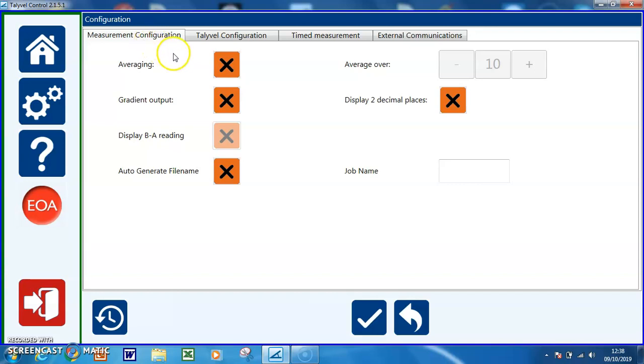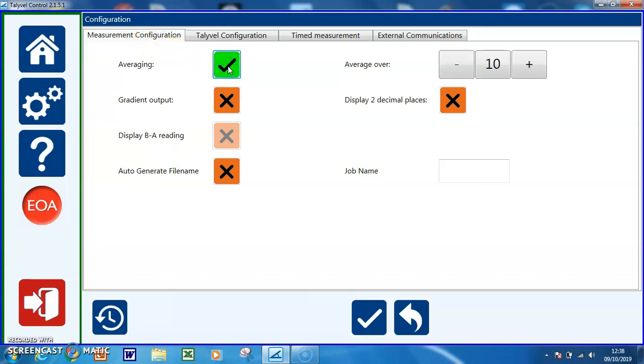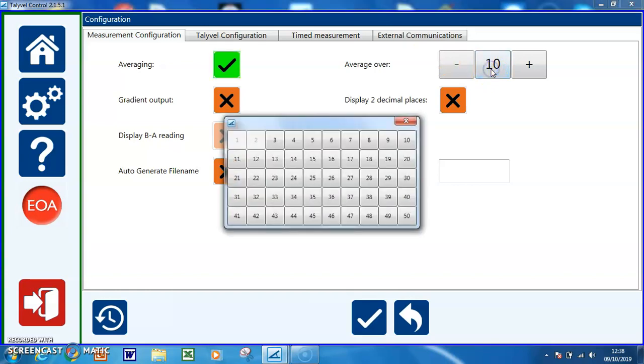There are a number of options. One is averaging. If we set averaging, we can now set the number of points we wish to average over, which can reduce the vibration effect in the background, the background noise.